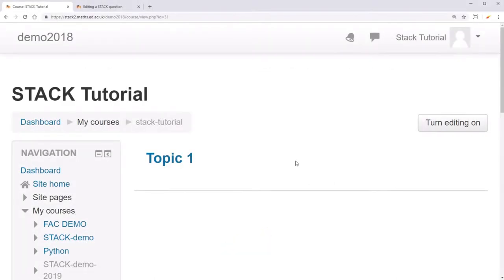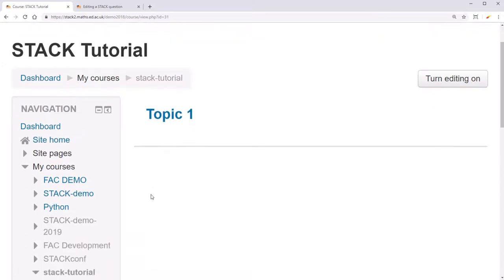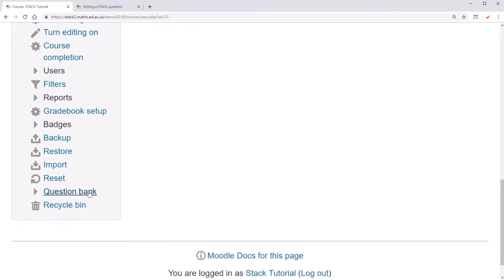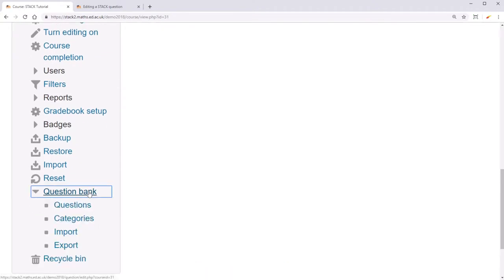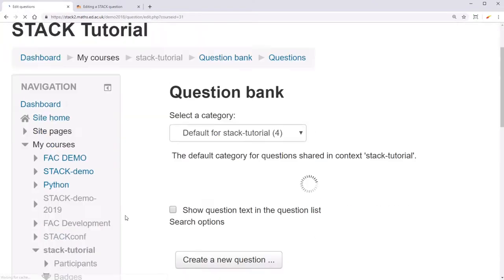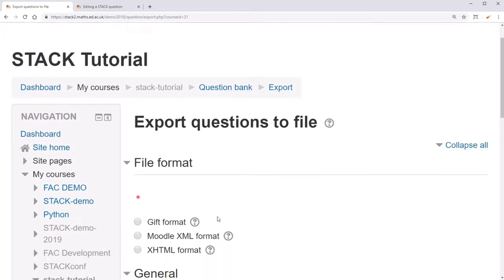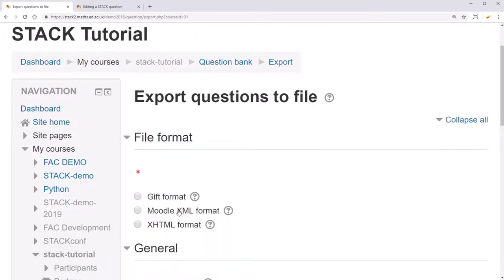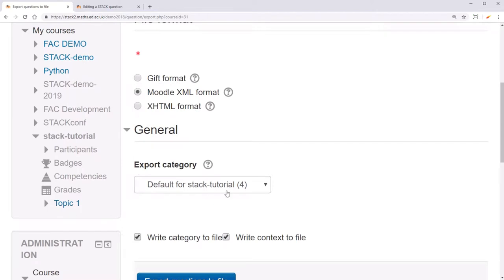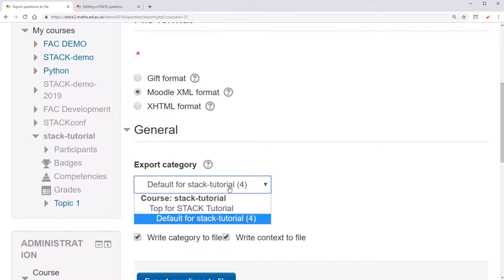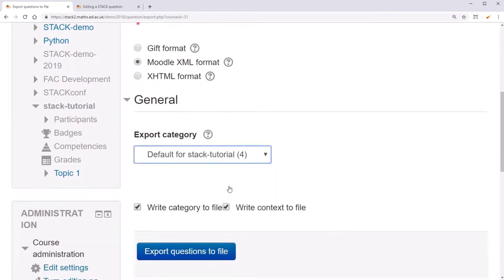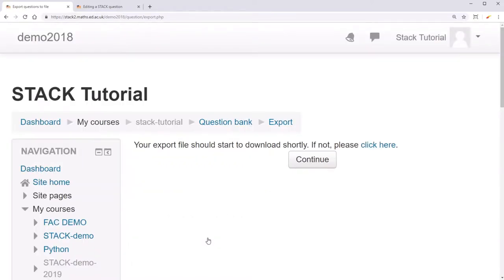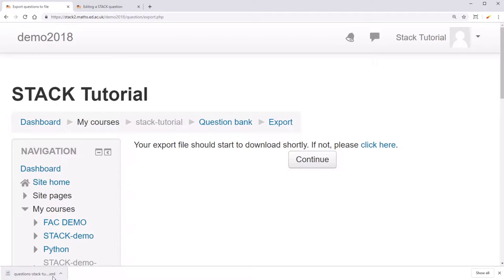Now, let's say you found some questions in another course that you want to import into your own course. Go to the other course, and under Question Bank, click on Export. Then choose Moodle XML Format, and choose the category of questions you want to export. Then click Export Questions to File. This will then put that category into an XML file.